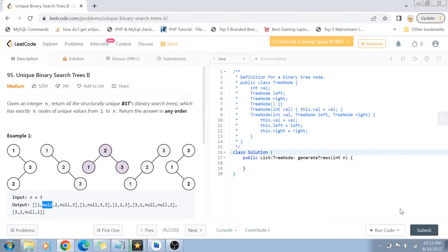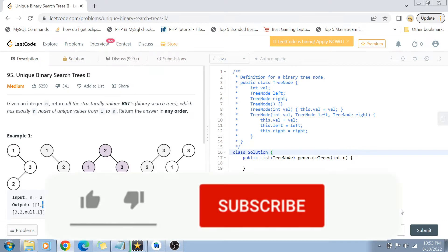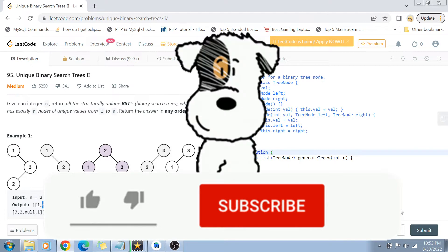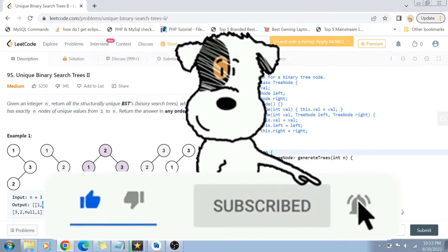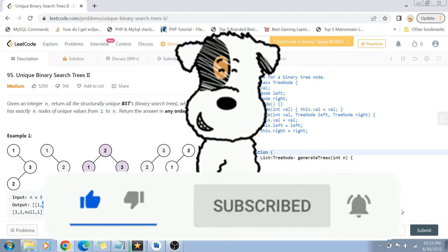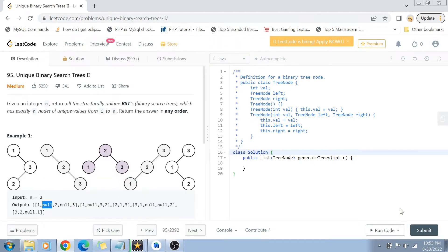Hey guys, welcome back to my channel. Today we are going to solve question number 95 - Unique Binary Search Trees Part 2. If you have not yet subscribed to my channel, please do subscribe and hit the bell icon for future notifications of more such programming and coding related videos.